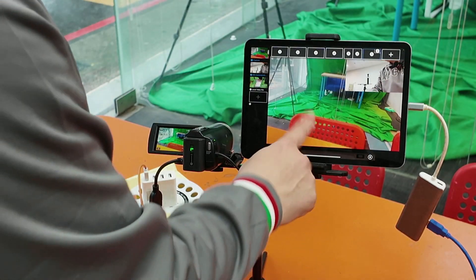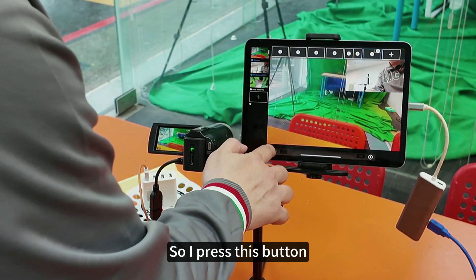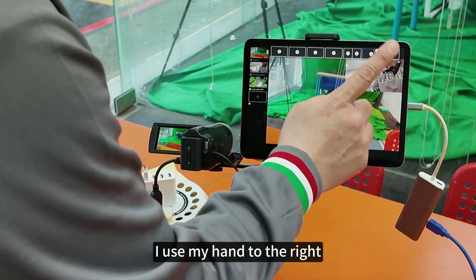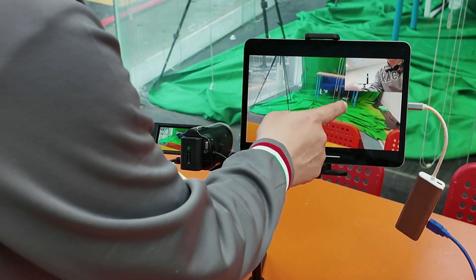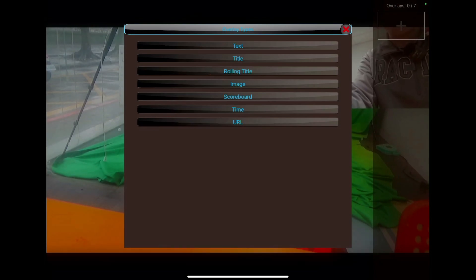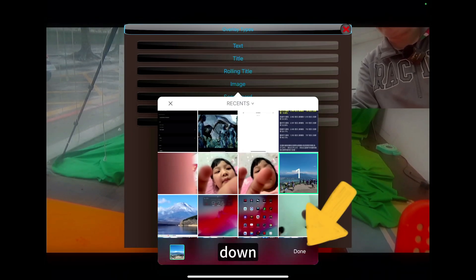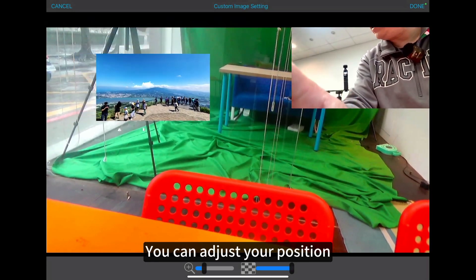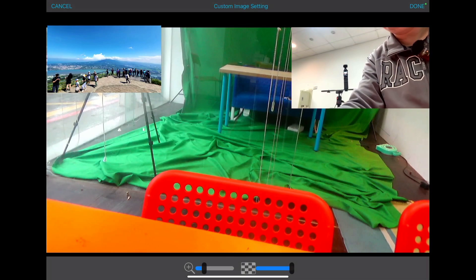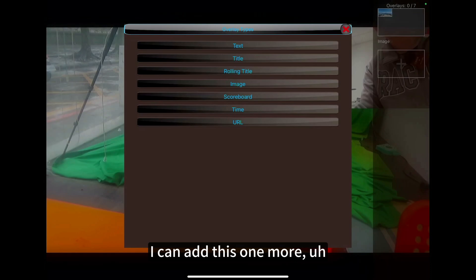I can also add a logo, marquee, or something. Swipe to the right — the first thing I add here is my photo. This is my photo positioned down. You can adjust the position — let's say adjust it to this side. Then I can continue adding more. Press down again and go ahead and add more overlays.